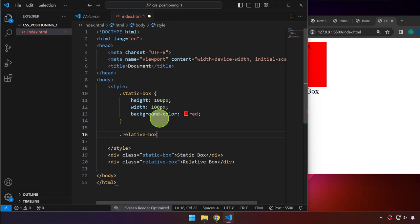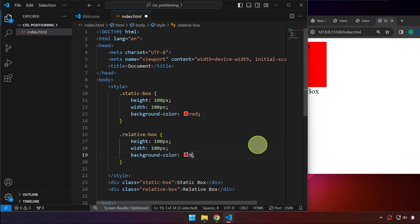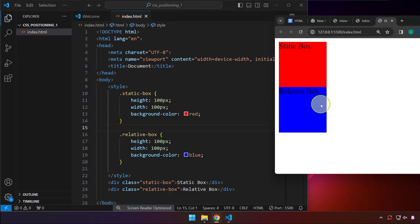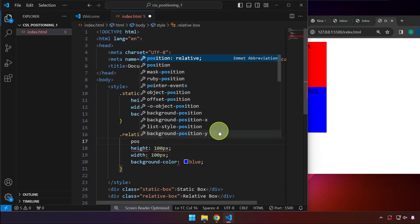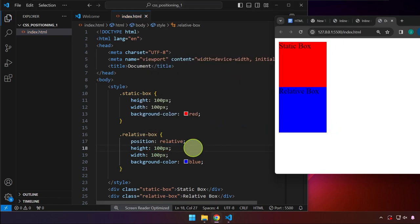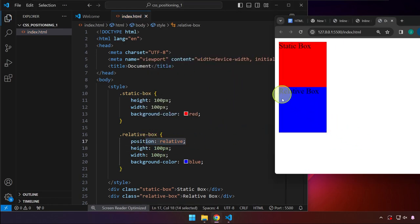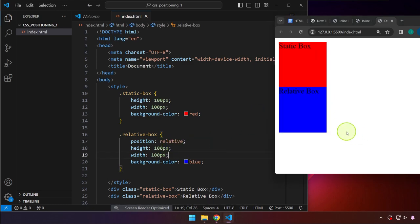We target the relative box with a period and paste the name, copy the styles, and change the color to blue. Right now it's not yet a relative box because we still have to use the property 'position'. By setting position to 'relative', we define this element to have a position of relative. So what exactly is relative?